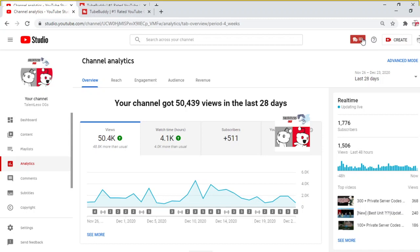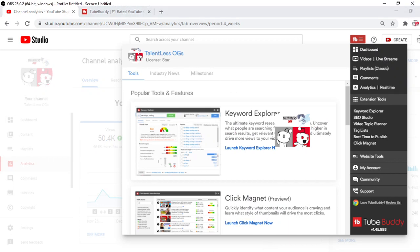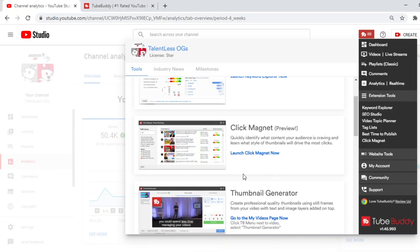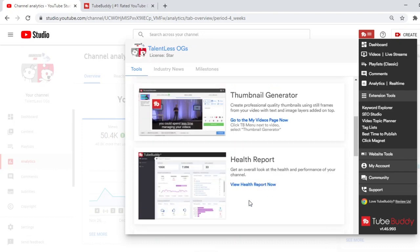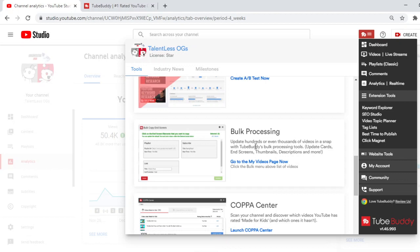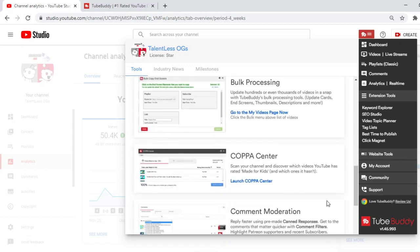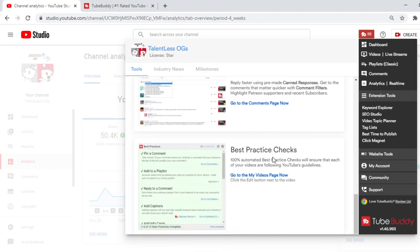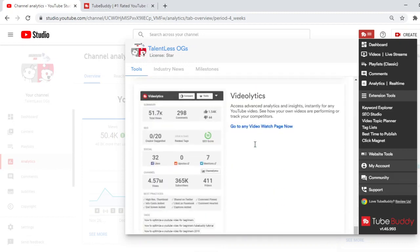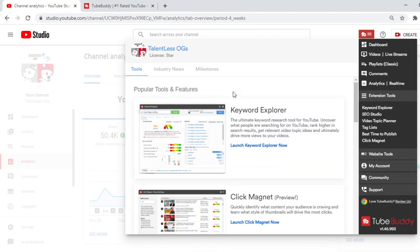Look, they have a whole drop-down menu. It's downloaded right into your app. Downloaded right into your Chrome, I guess you could say. They have a whole drop-down menu for you guys. Look, it says tools, keyword explorer, click magnet, thumbnail generator, health reports, video A-B testing, bulk processing. They have tons and tons and tons. Copa center, comment moderation, best practice checks, videolytics. Like it's so helpful.